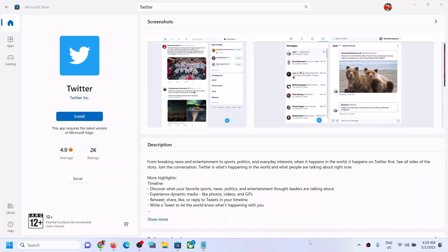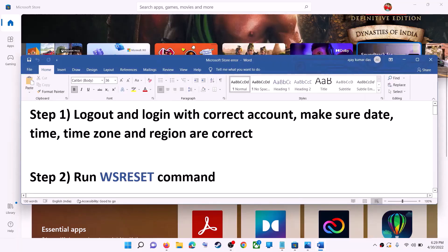Hello guys, welcome to my channel. Today in this video I'm going to show you how to fix when you are unable to install Twitter from Microsoft Store on your Windows computer. The first step is to log out and log in with the correct account.